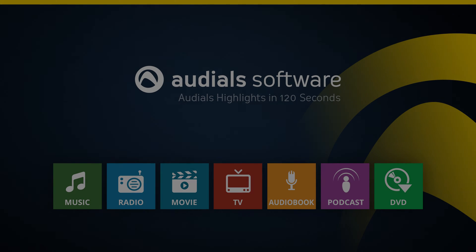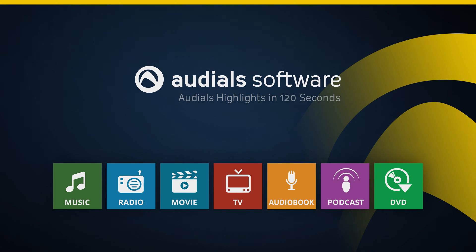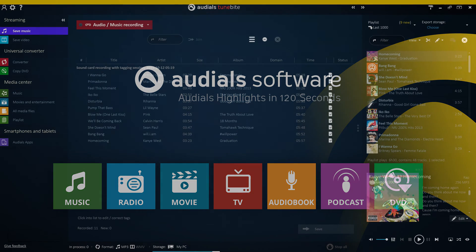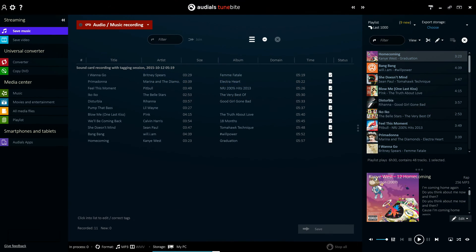The Save Music feature in Audios 2016 allows you to record music automatically in individual titled files. This robust and versatile feature works for any website, even audio streaming services.